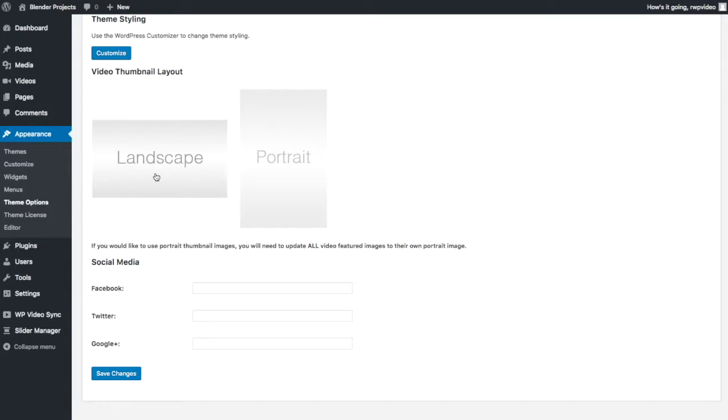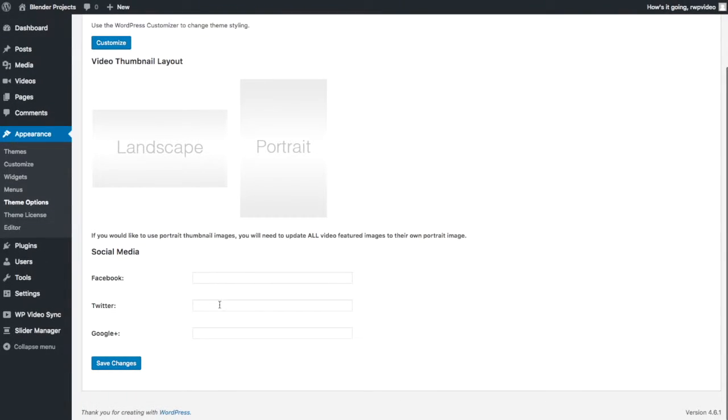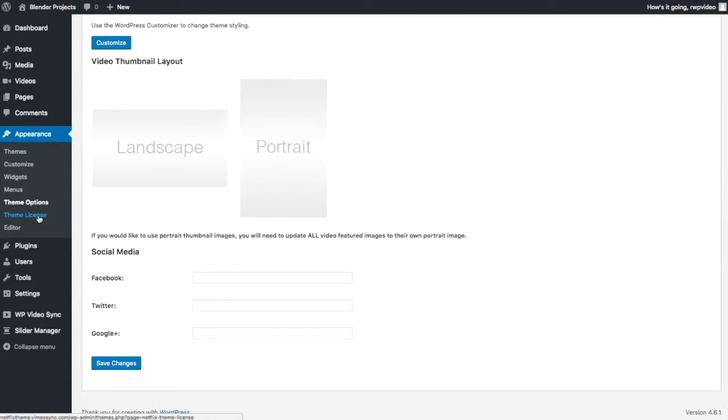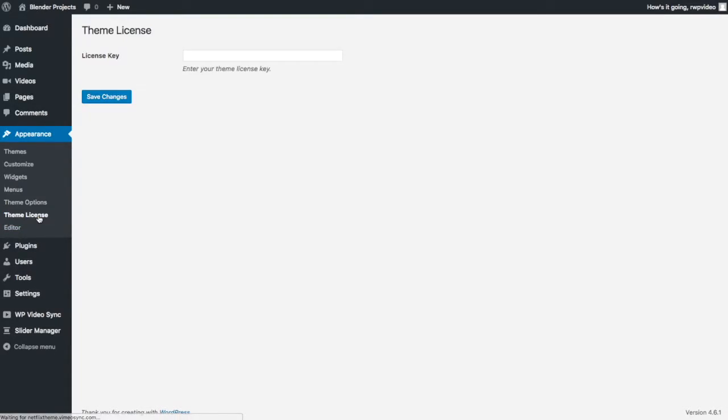You also have Facebook, Twitter, and Google links. I'm sure there's many of you that want more than this, so all you need to do is request it on the forum. I'll show you where that is at the end of the video. There is a theme license area.